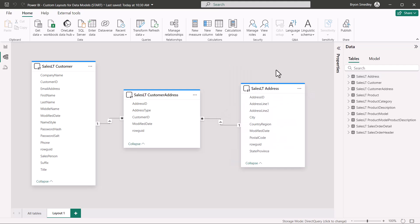Notice the order that I placed these tables in the layout. I went from customer to customer address to address. Since these are naturally connected via relationships, those relationship links are displayed here.